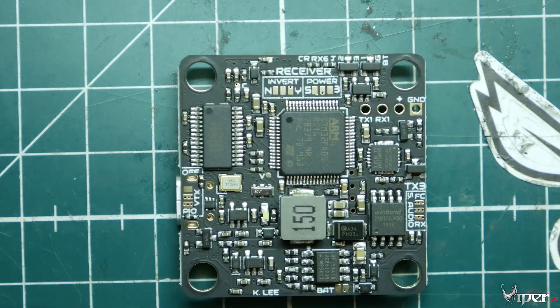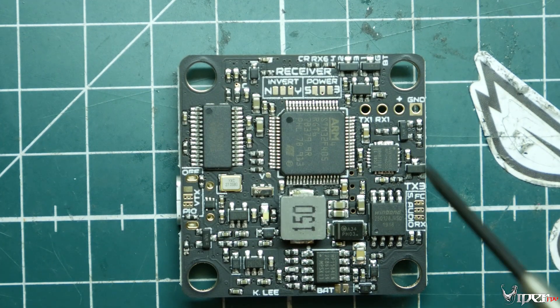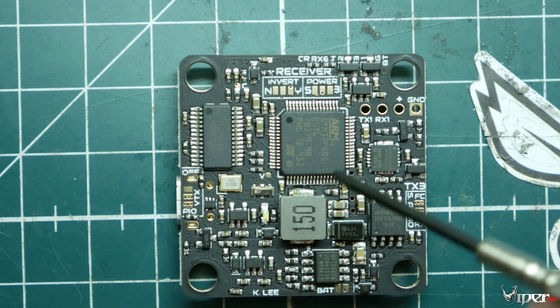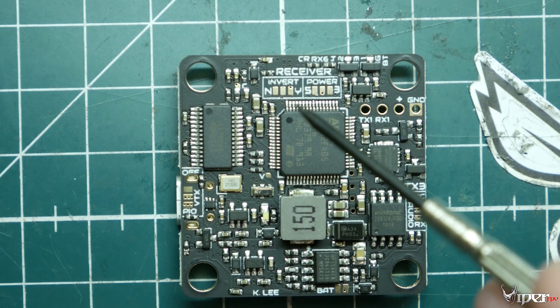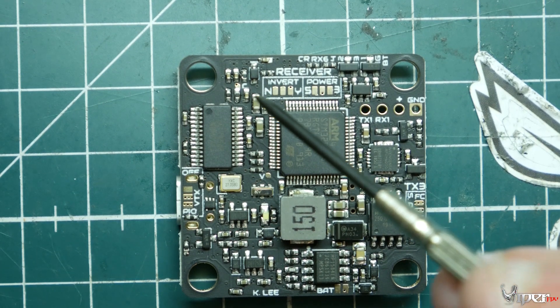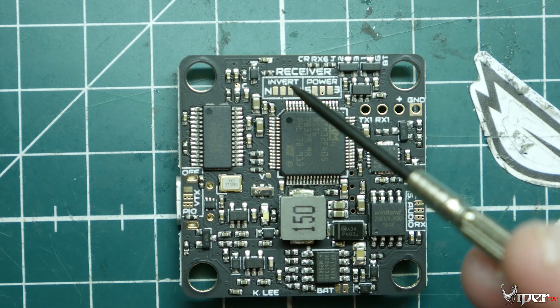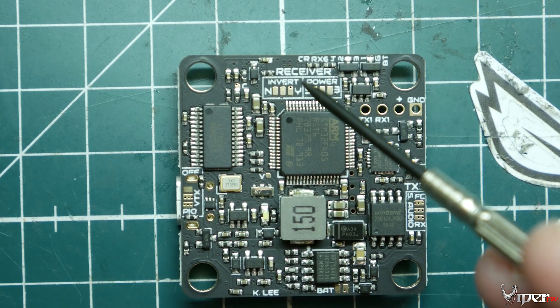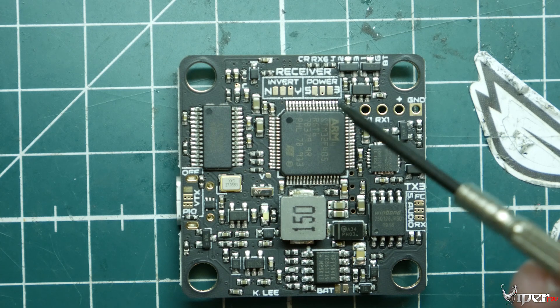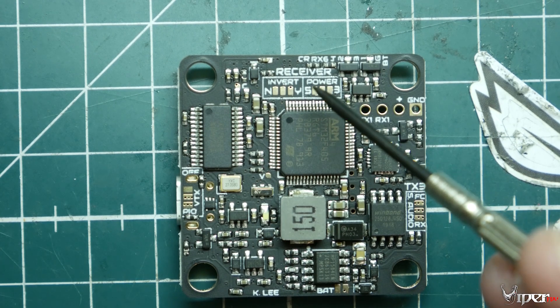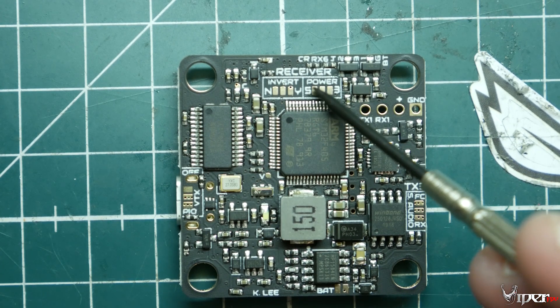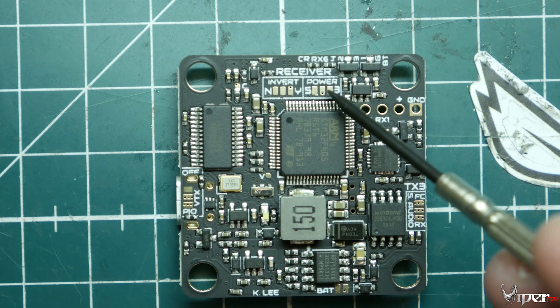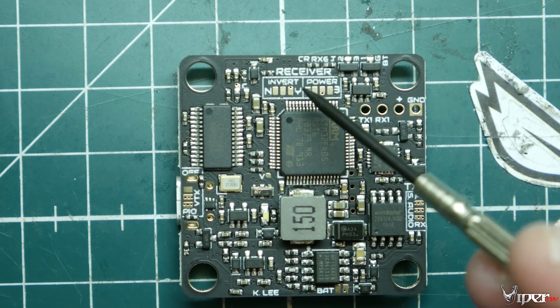We're looking at the bottom of the board. Right here we have our inverter, and we also have our receiver power selector. We can pick five volts or three volts, and you just bridge one of these two pads here—those two pads for three volts or five volts. So if you're using Spectrum or Fly Sky or FrSky.